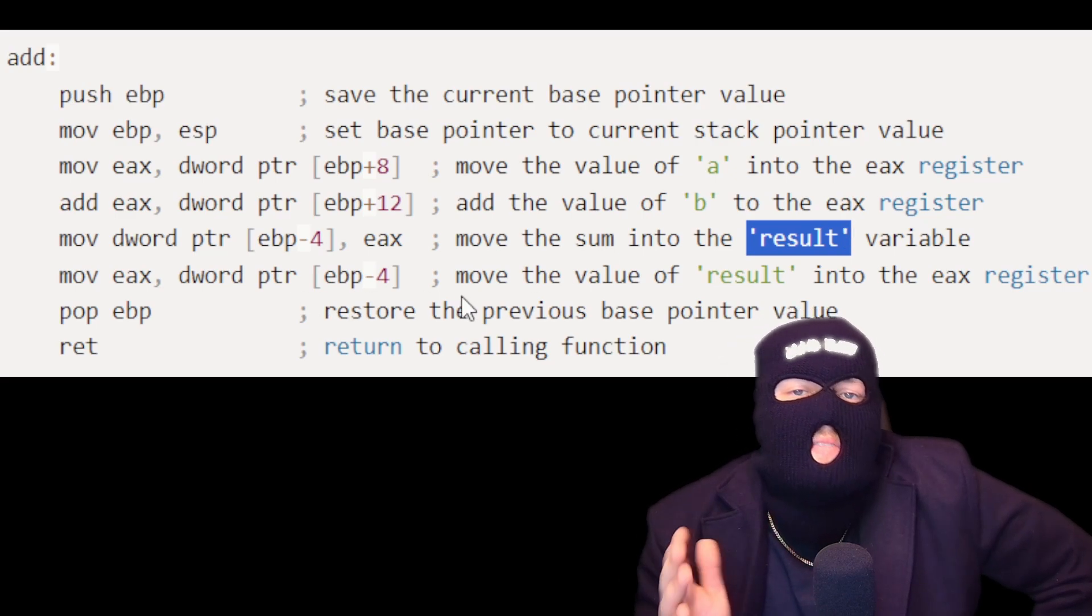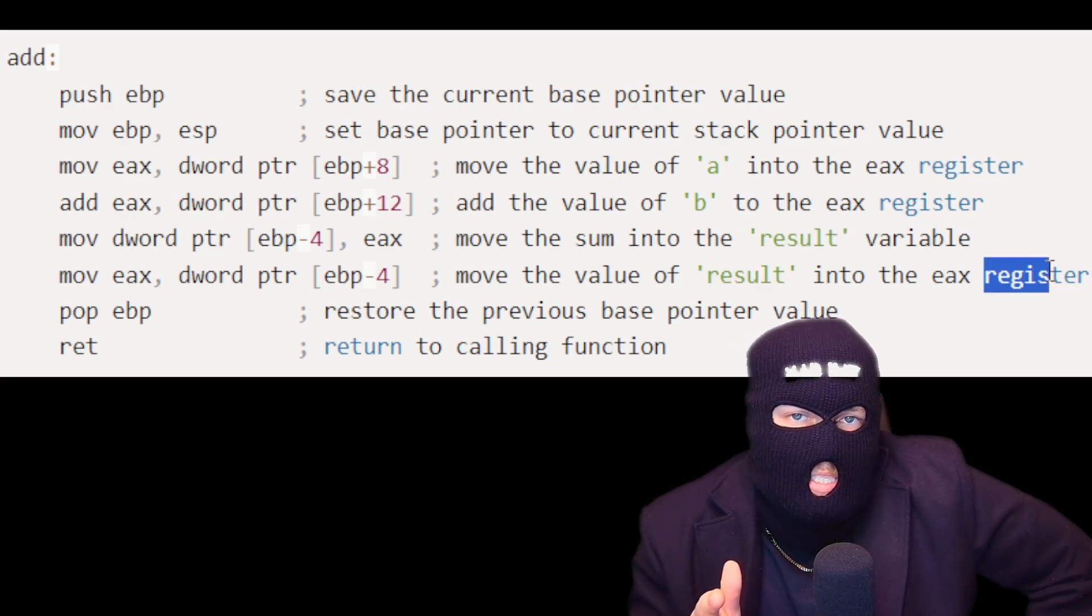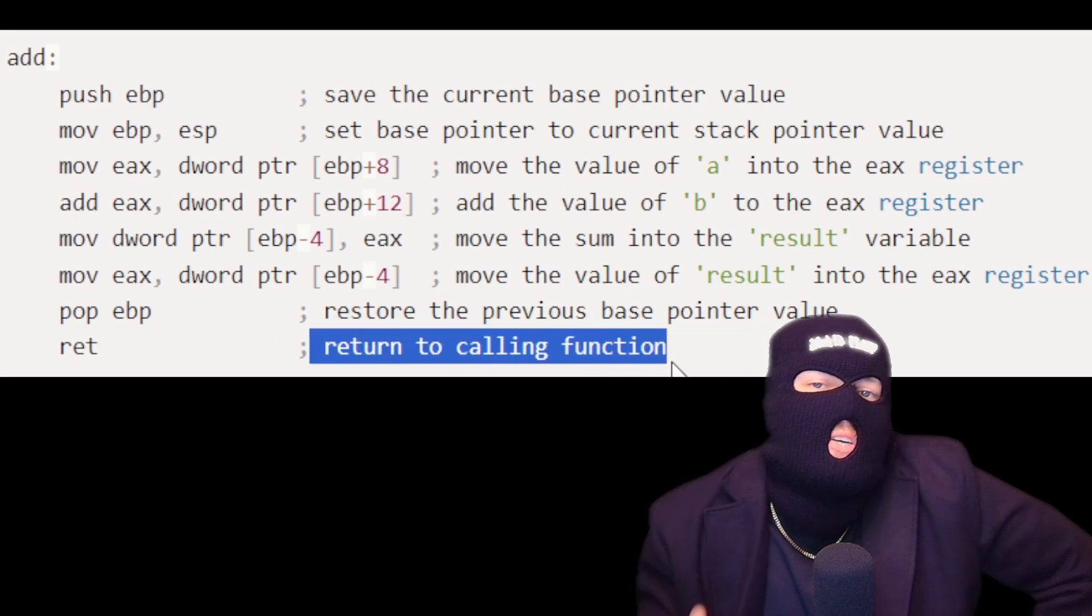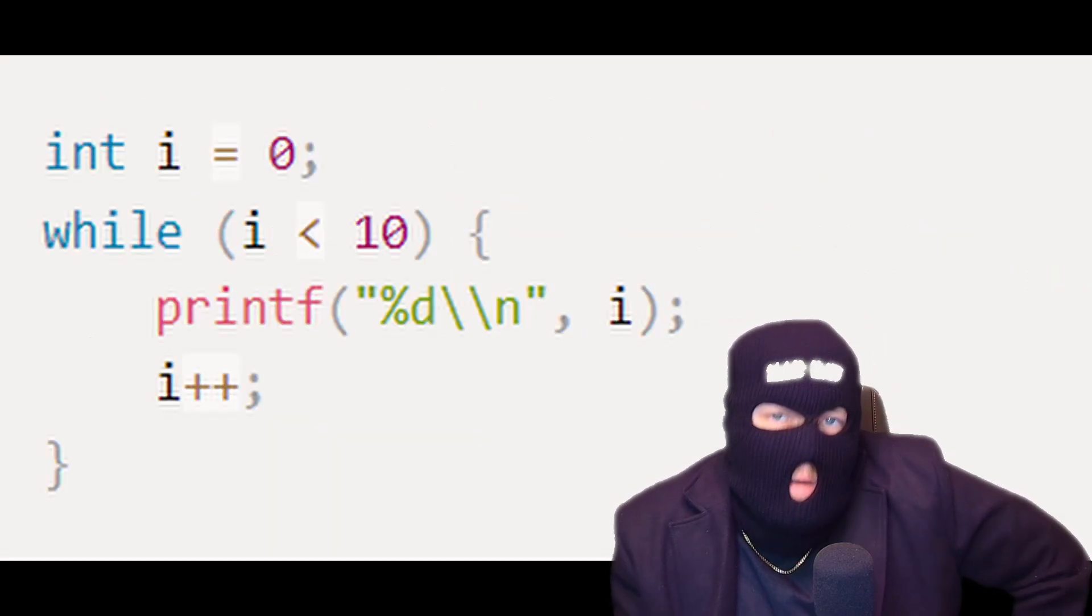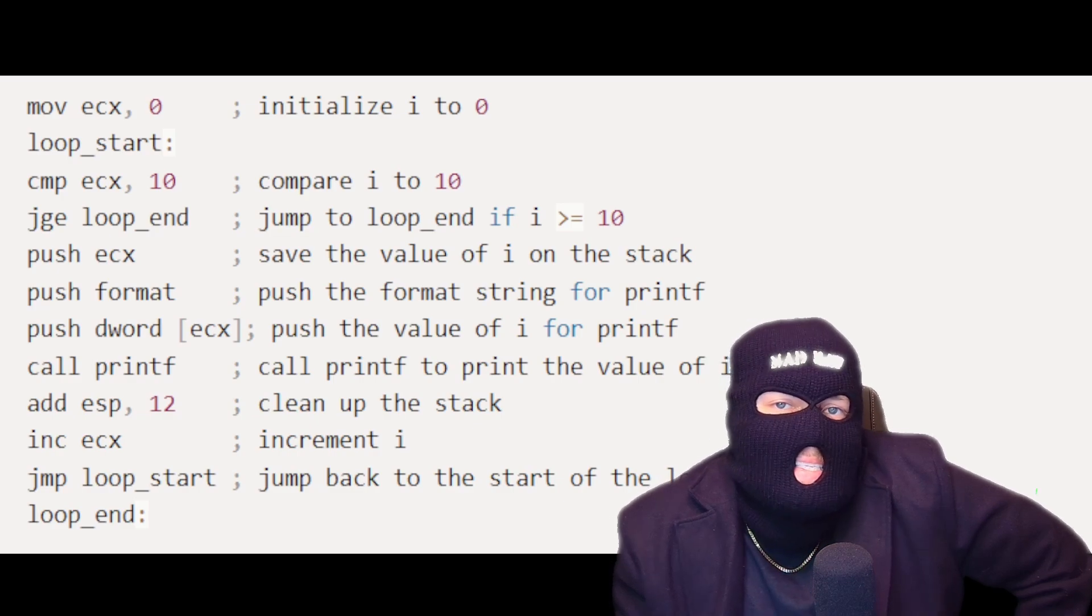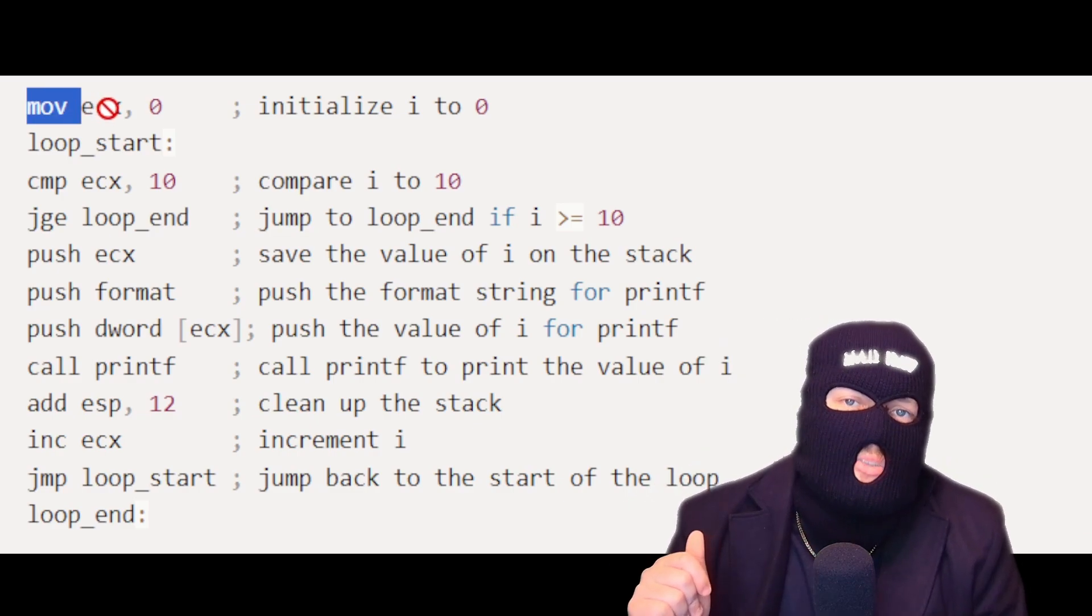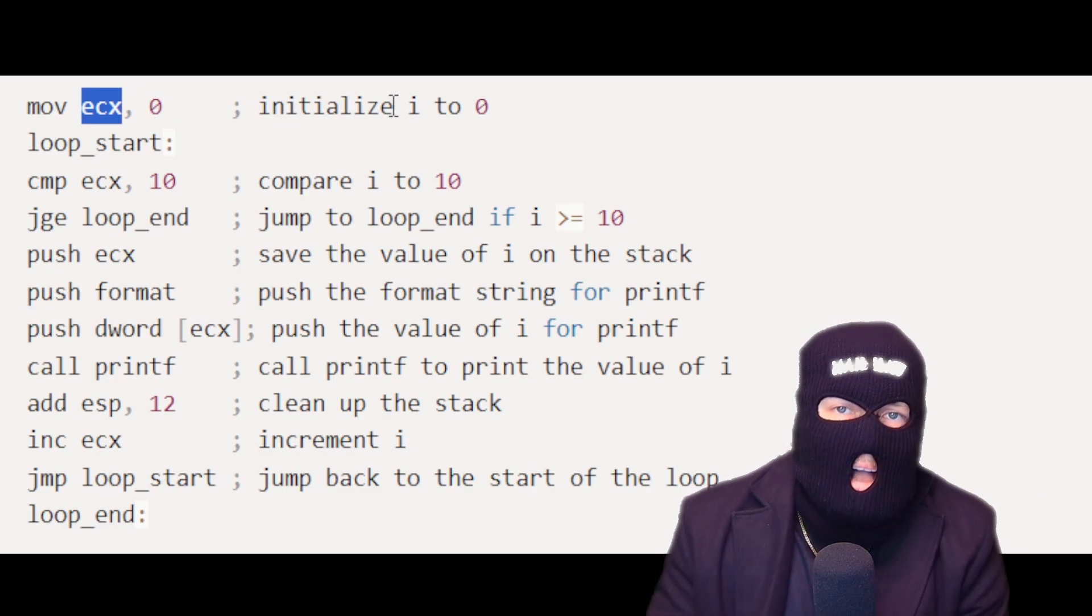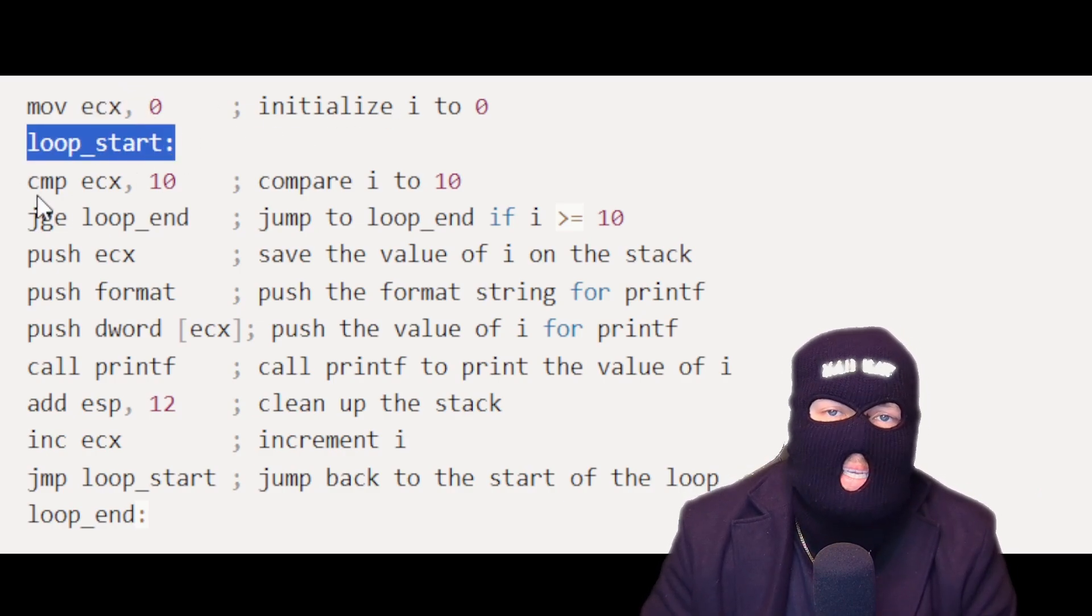Finally, the function moves the value of the result into the EAX register, restores the previous base pointer value, and returns to the calling function. And here is a while loop in both C and assembly. In this example, the move instruction initializes the register ECX to zero, representing the variable I.